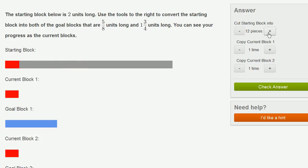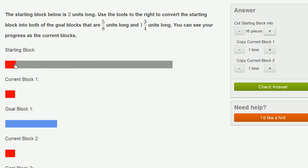So let me do that. 15, 16. So I cut two units into 16 equal pieces, or this is 1/16th of 2. So that is going to be an eighth. And now I just have to multiply this the appropriate number of times.